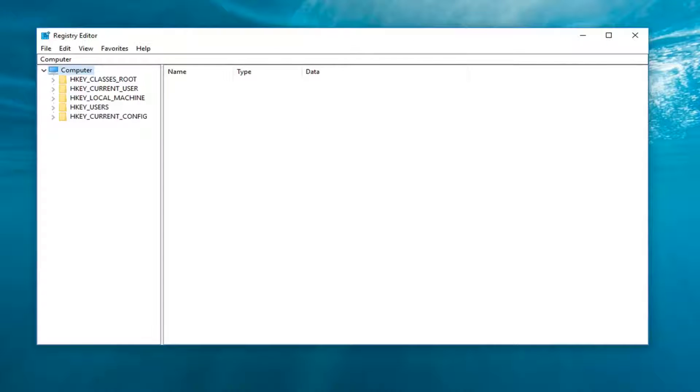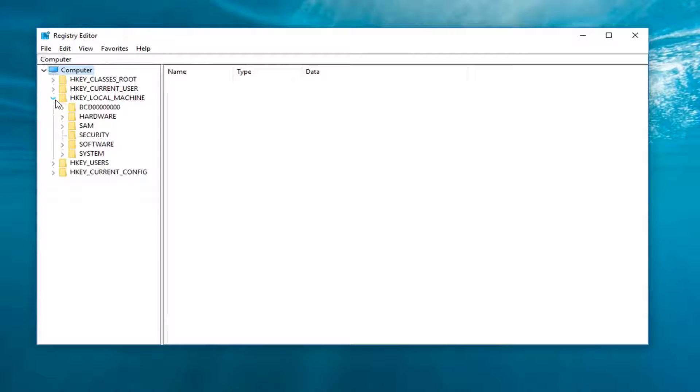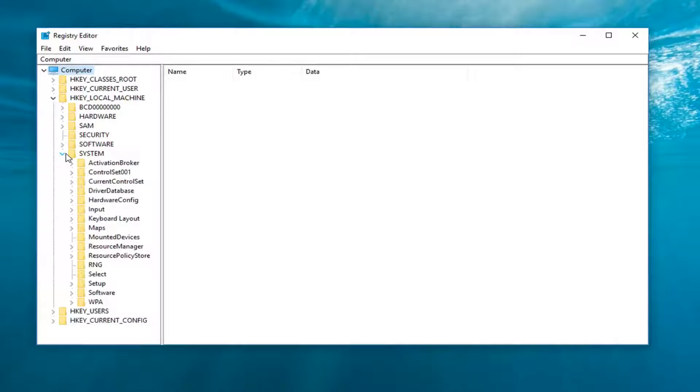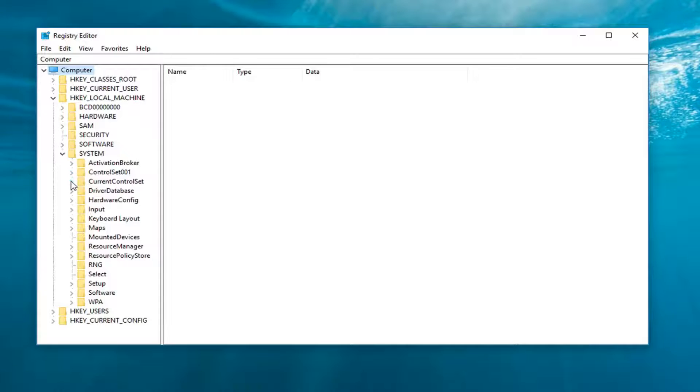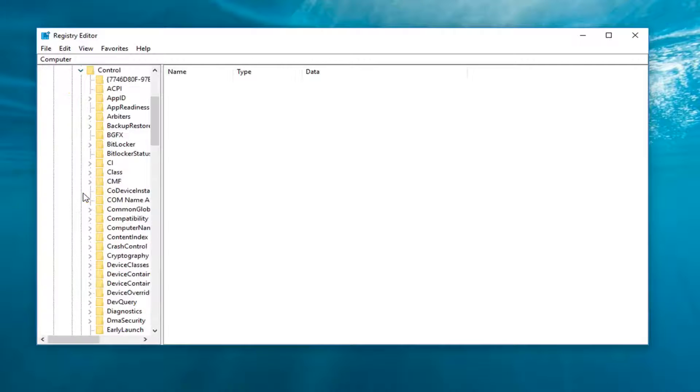And now back in the Registry Editor, I'm going to expand the HKEY_LOCAL_MACHINE folder right here. Now you want to expand the System folder, then expand the CurrentControlSet, and now you want to expand Control.